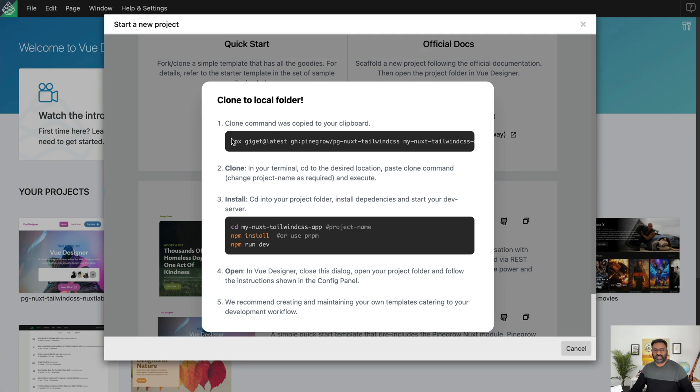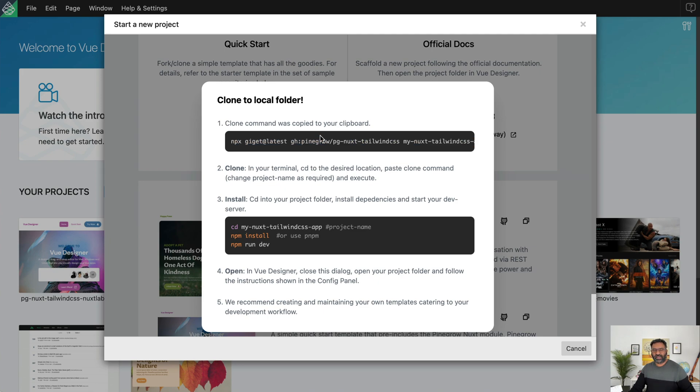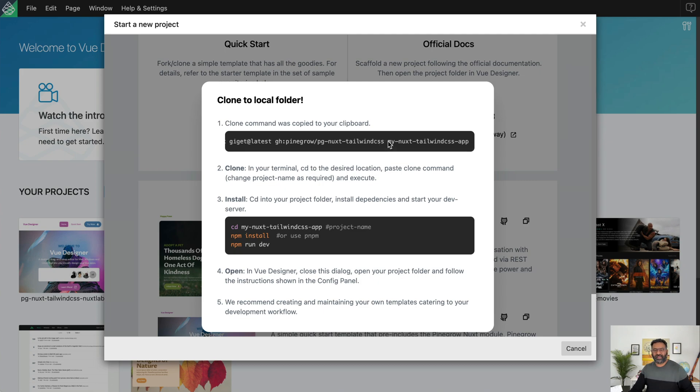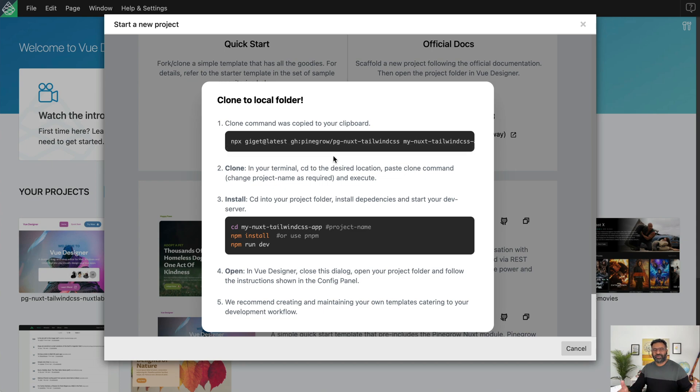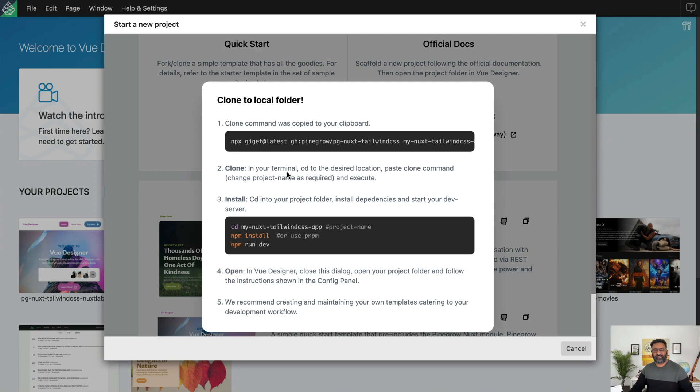So what we can do is when we click on the clone to local folder button, what it does is you can see that code was copied to the clipboard. What it is, it copies the clone command was copied to a clipboard. Basically what it's doing is it's using un.js, which is an amazing set of packages tools, which is called Gigit, to clone the repo that we just saw and then create a project based on that repo. So all that you have to do is follow this dialogue, open your terminal, CD to the desired location, paste the command and clone the template. And then we install the dependencies and then start our dev server and open the project and view designer as simple as that.